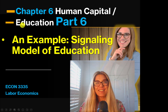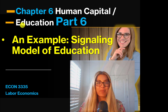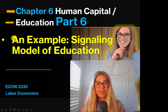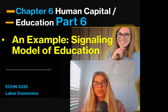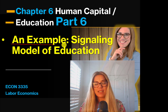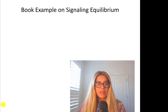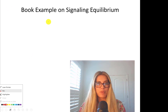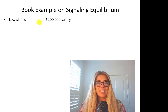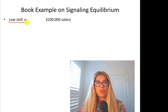Hello everyone, this is part six of the human capital education chapter. In this part we will talk about an example of the signaling model of education. This example is from the book.